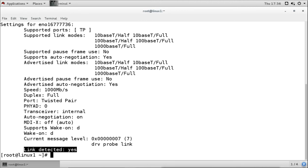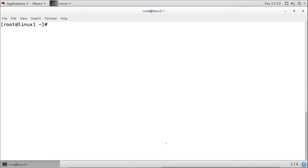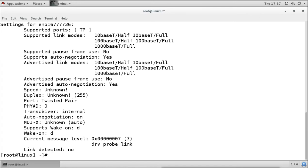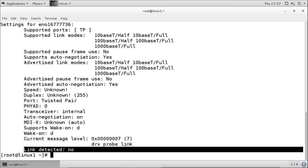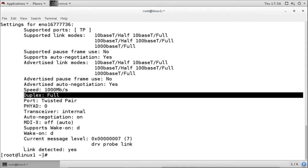In the command line, you cannot easily see if the network cable is physically disconnected, unlike the graphical interface. With ethtool, if it says 'link detected: yes' the cable is connected. If the cable is removed, the speed won't be shown and it will say 'link detected: no'. When you reconnect the cable, ethtool will again show the speed, duplex, and 'link detected: yes'.